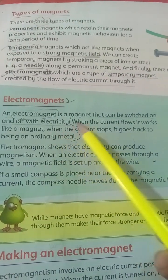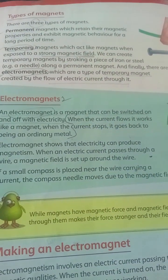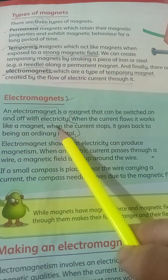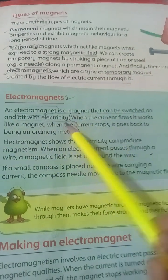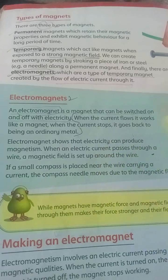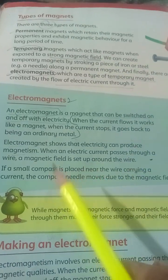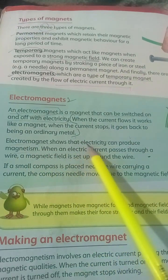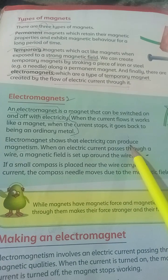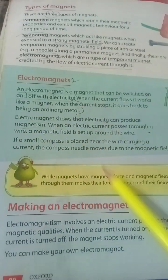An electromagnet is a magnet that can be switched on and off with electricity — underline this line. Also underline: an electromagnet shows that electricity can produce magnetism.